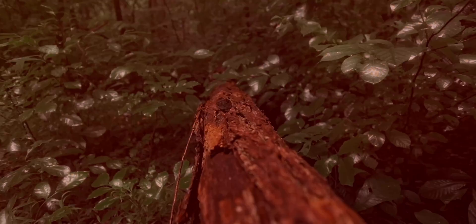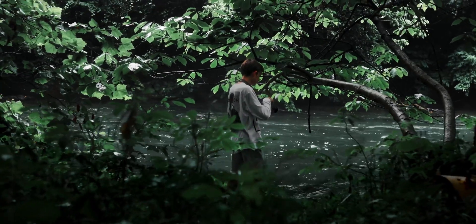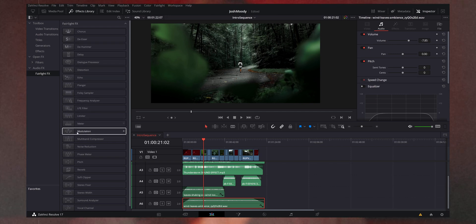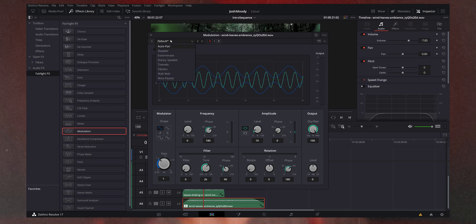Now we get into the fun effects you can do with sound design, though this really depends on what you're filming. For this sequence it's in the rain — it's a little spooky and mysterious. I had a wind-through-the-trees sound effect, but it was very monotone and constant. There's an effect inside the Fairlight effects panel in DaVinci Resolve called Modulation, and inside that effect is the Doppler effect. I placed this on the clip and it will basically randomly pan the audio from left to right, so it sounds like this really spooky, creepy atmosphere — and it's stuff like that which gets the viewer very immersed in your video.